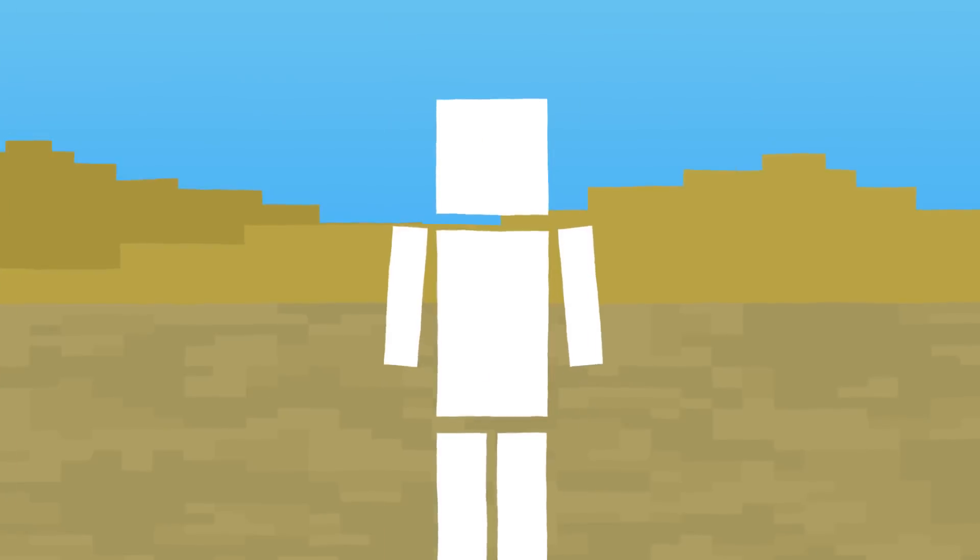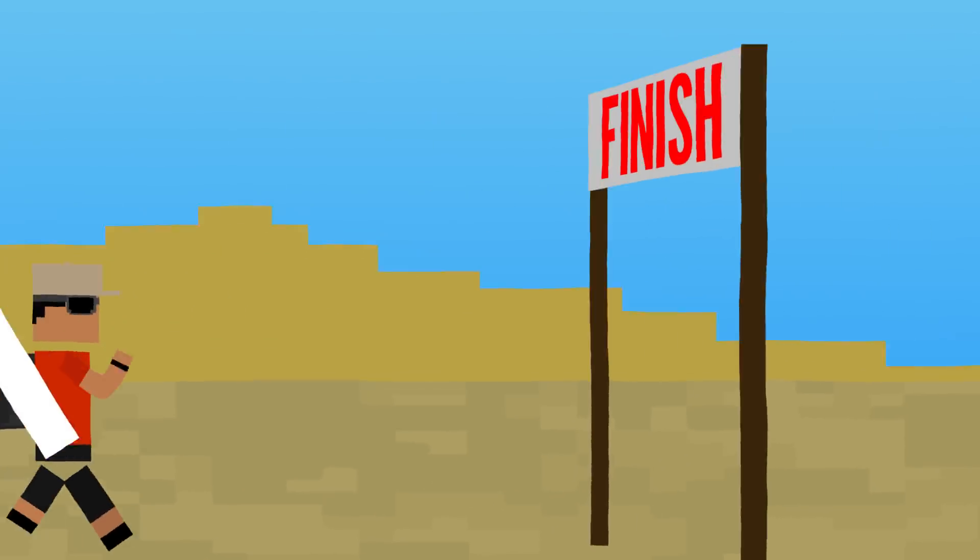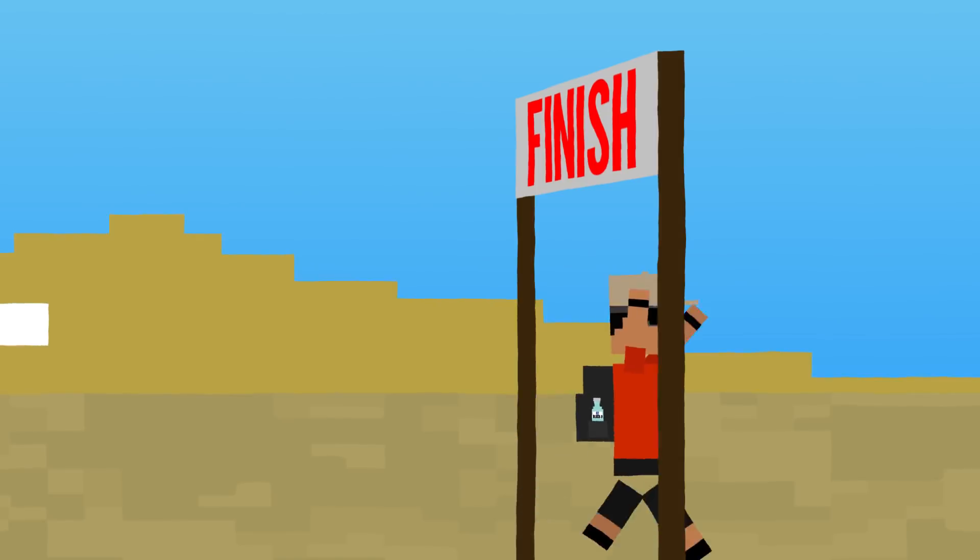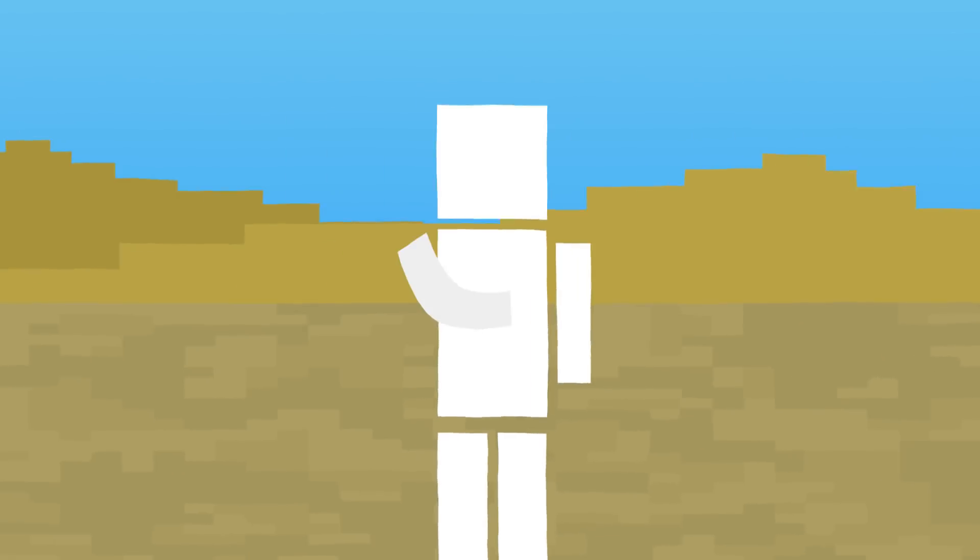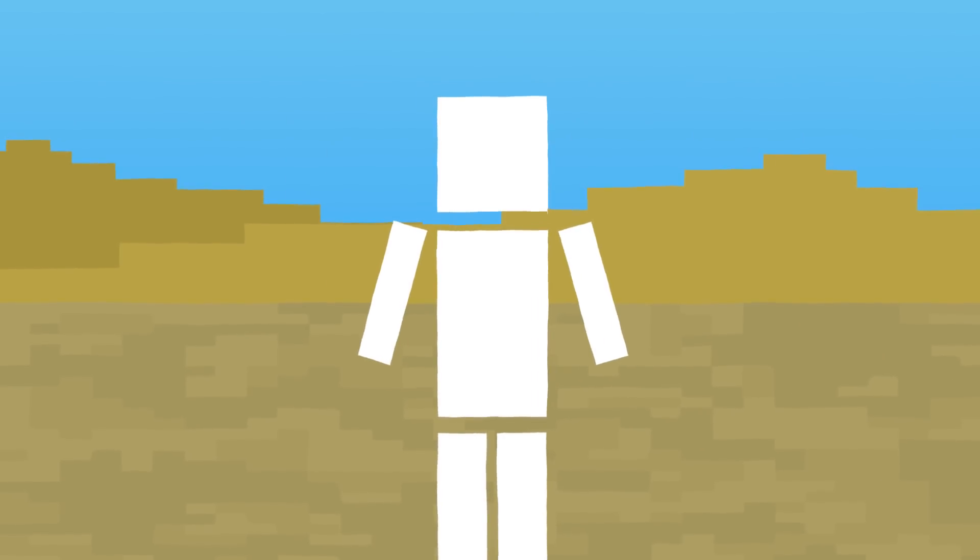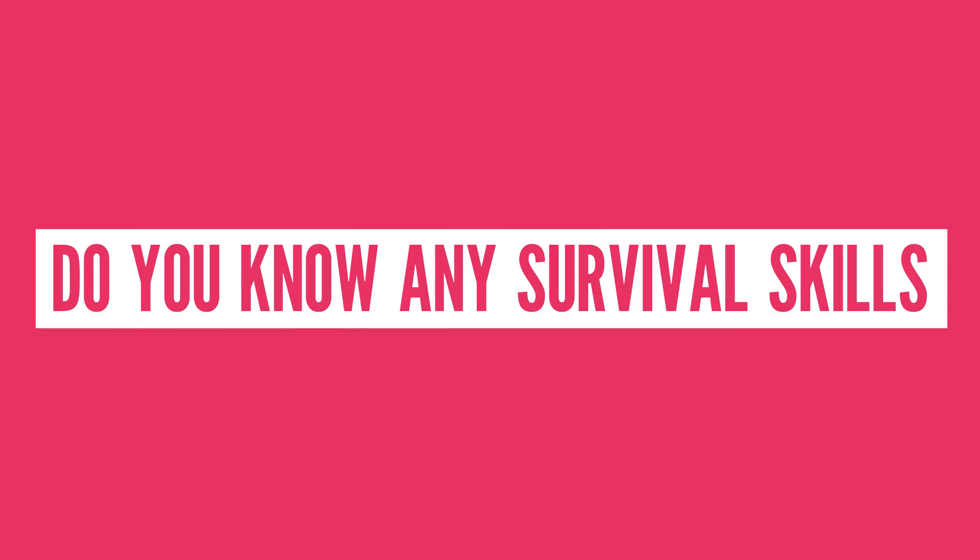So you know, I don't recommend being stranded in a desert for 24 hours. I wouldn't try it. Yeah, based off all this information, it doesn't sound fun. So do you know any survival skills? How long do you think you would be able to last?